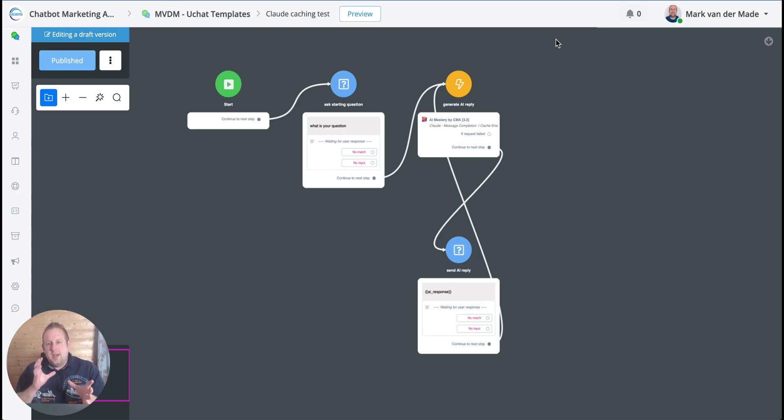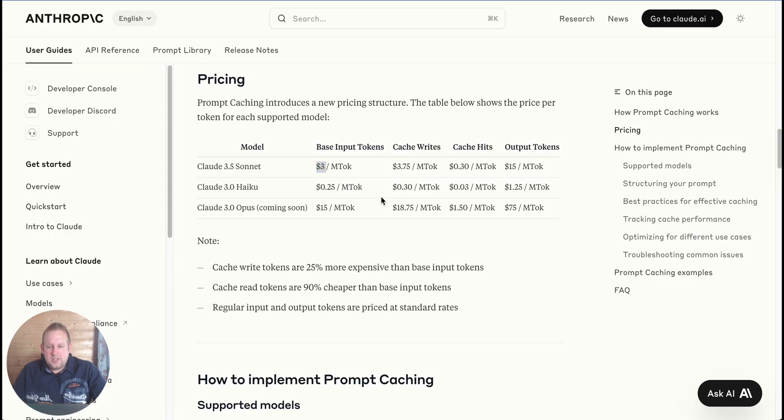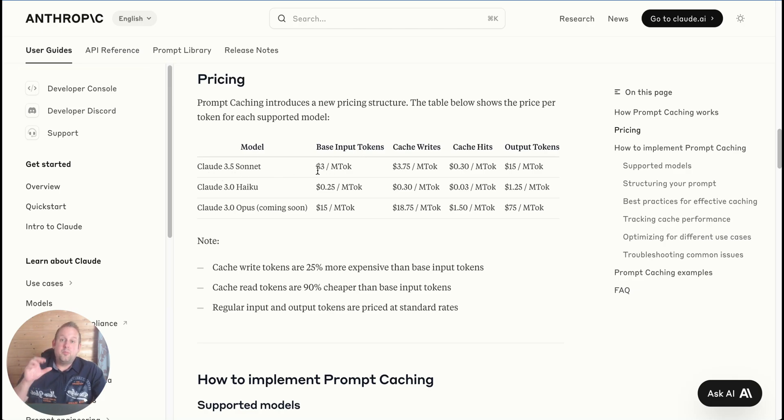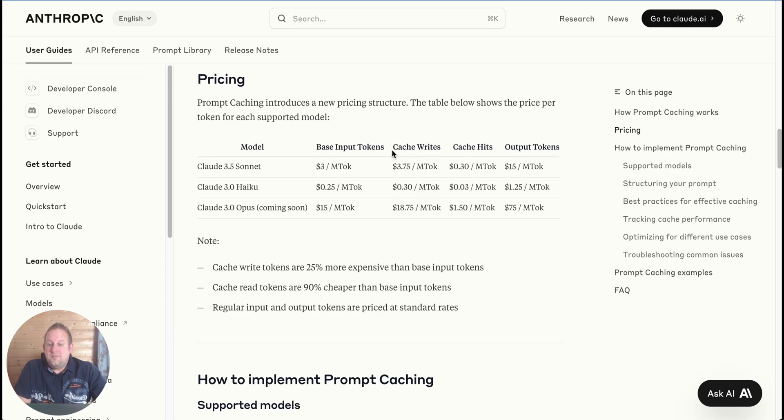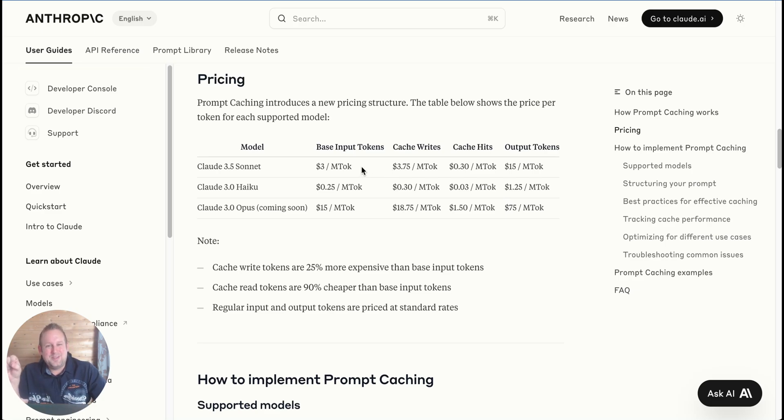Every single time it will be renewed to five minutes if it's being called on within that time frame. And after five minutes it expires, it will be removed from the server as cached text, and then you will need to apply it again. But exactly what is the benefit of this? So if we take a look at the documentation first.